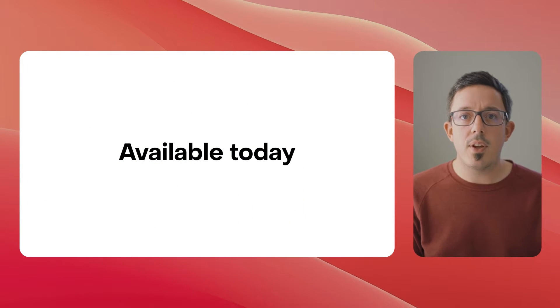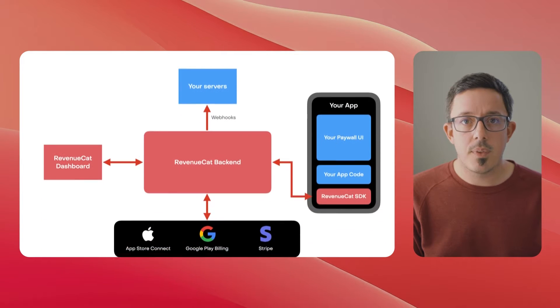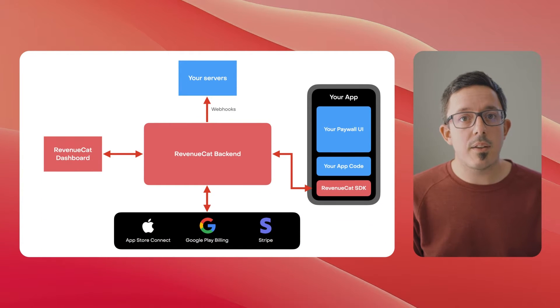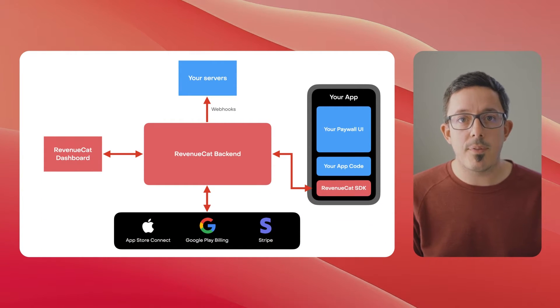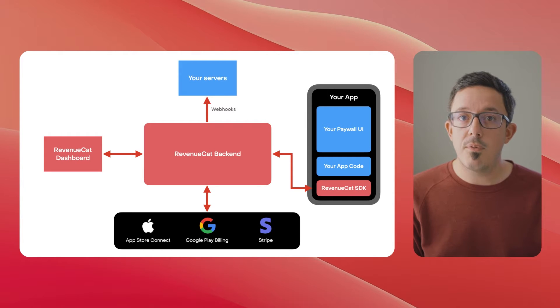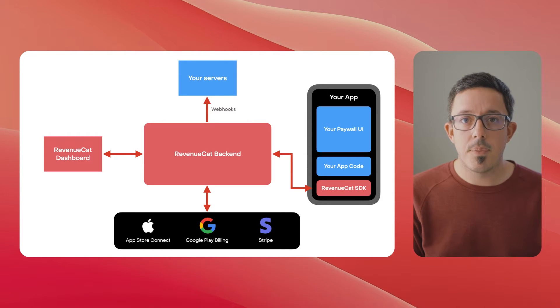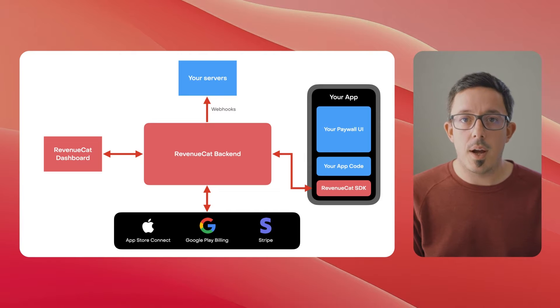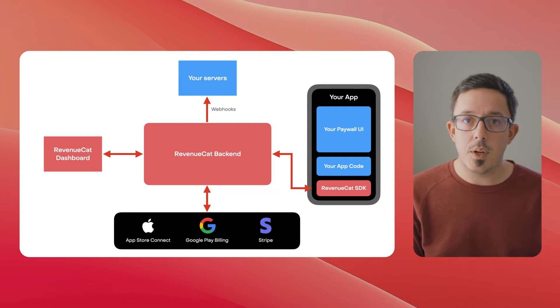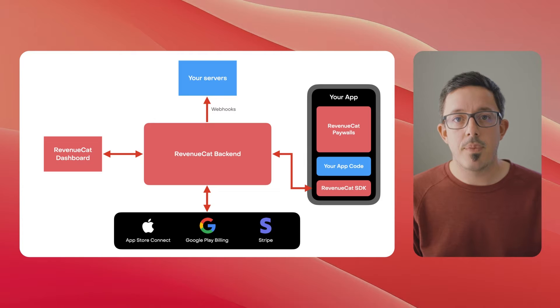Currently, RevenueCat works something like this. We abstract as much of the painful bits of in-app purchases as we can away from you, so you can focus on what makes your app better. But one thing you still have to build yourself is the paywall UI. With RevenueCat Paywalls, we can make in-app purchases even easier for you to implement.